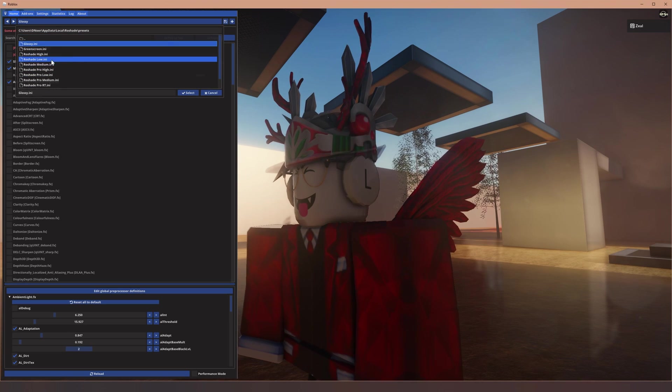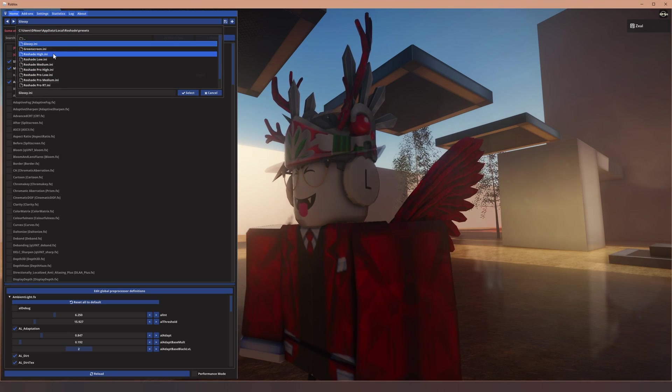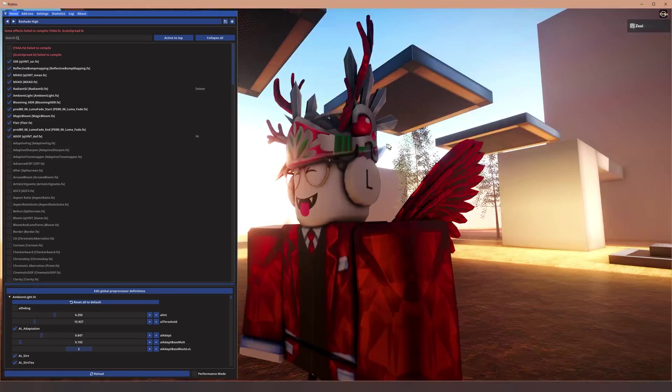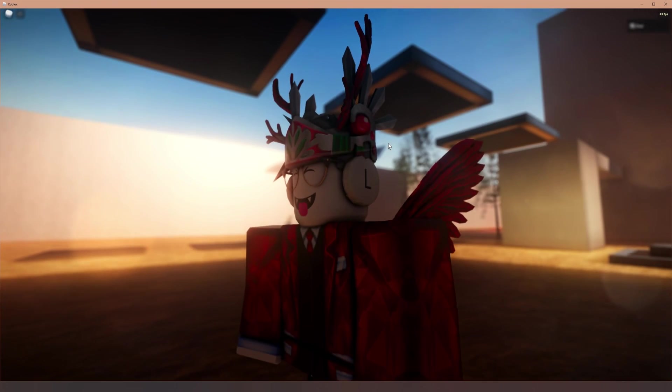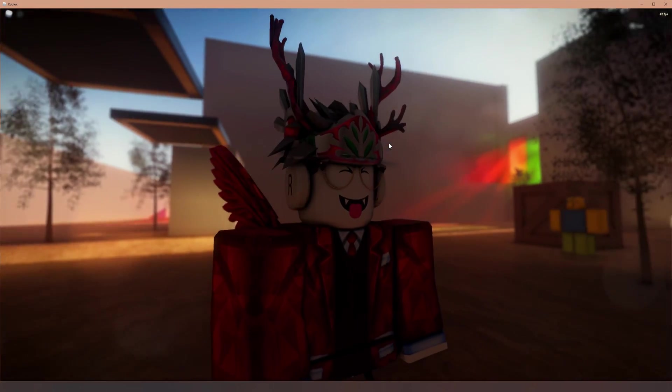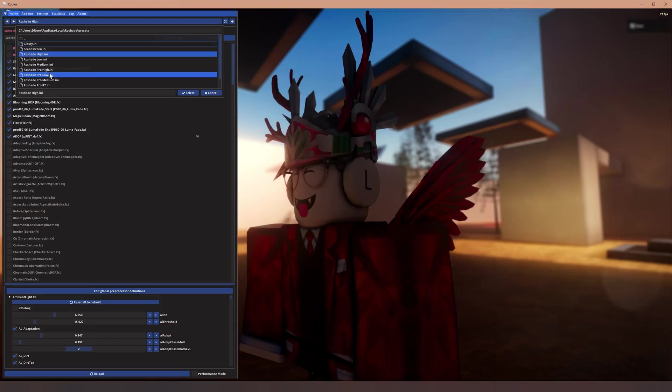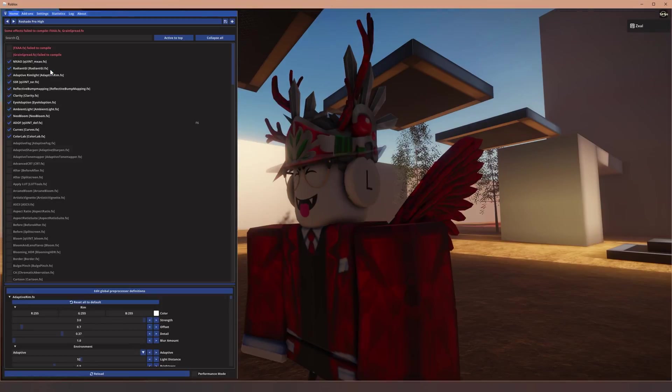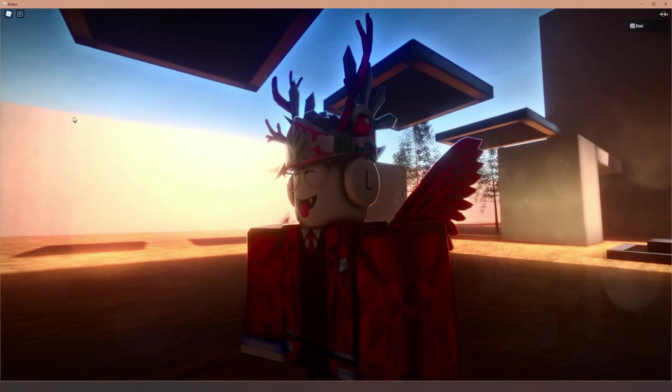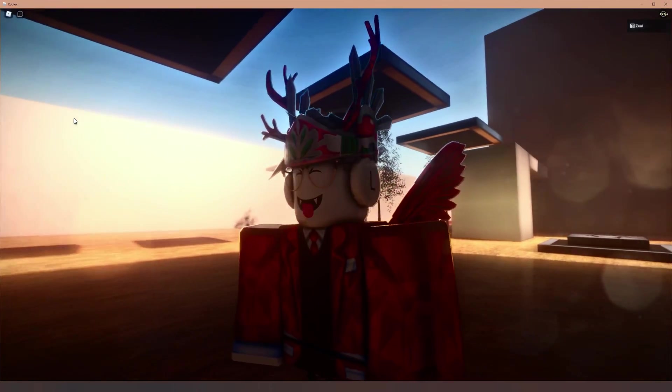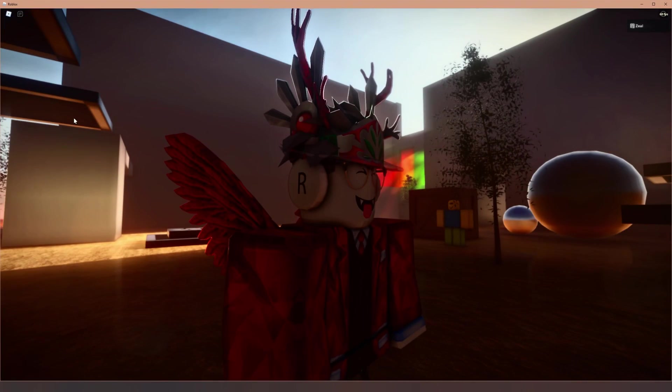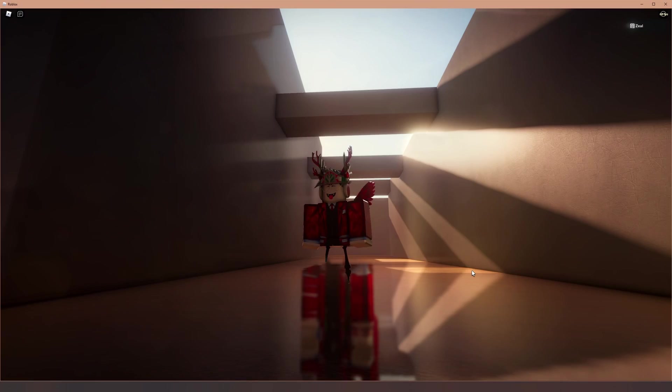Okay, so first off, let's try rowshade high and it looks pretty cool. It's more for kind of higher end PCs. Same goes for rowshade pro high, which as you can see also looks really cool.